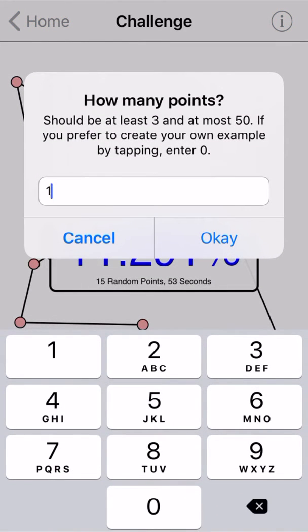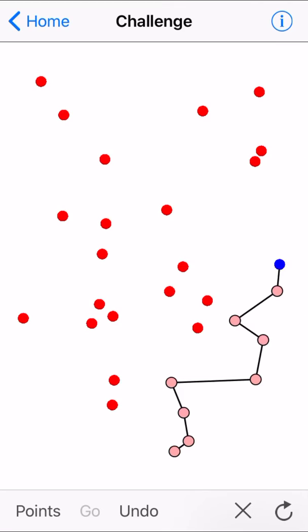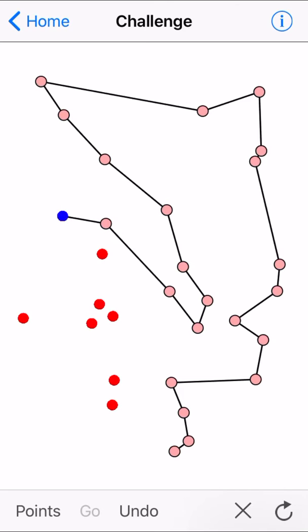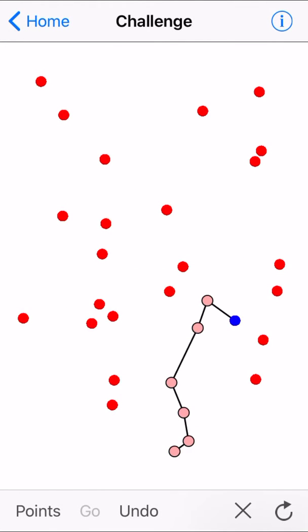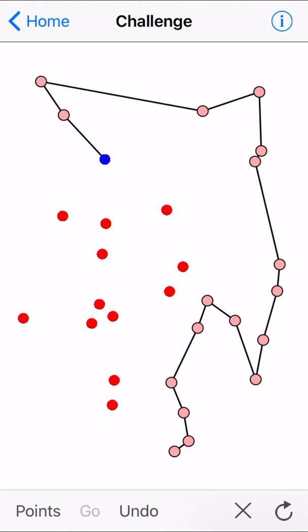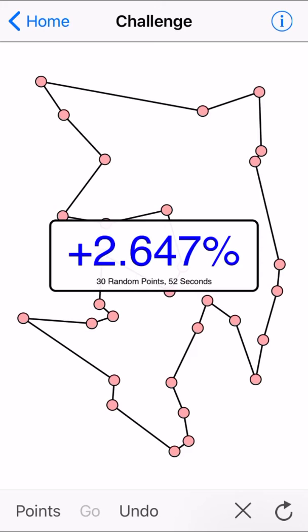Let's do one with even more points — that's when it gets fun. Quite tough. I'm not holding out hope for this one. 5.779% off. Not terrible, not great. Let's just try and do better this time. Better this time — a little better.